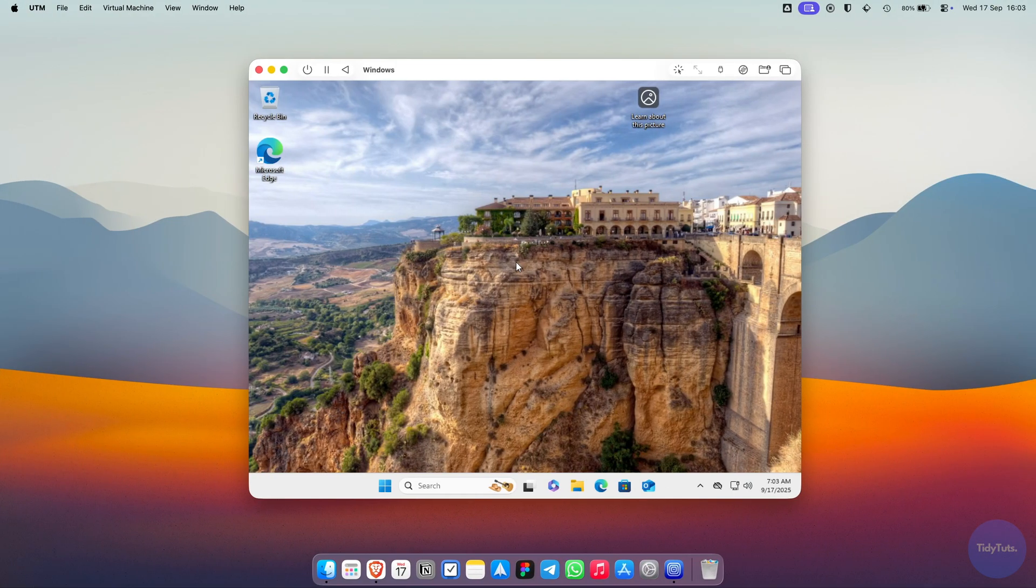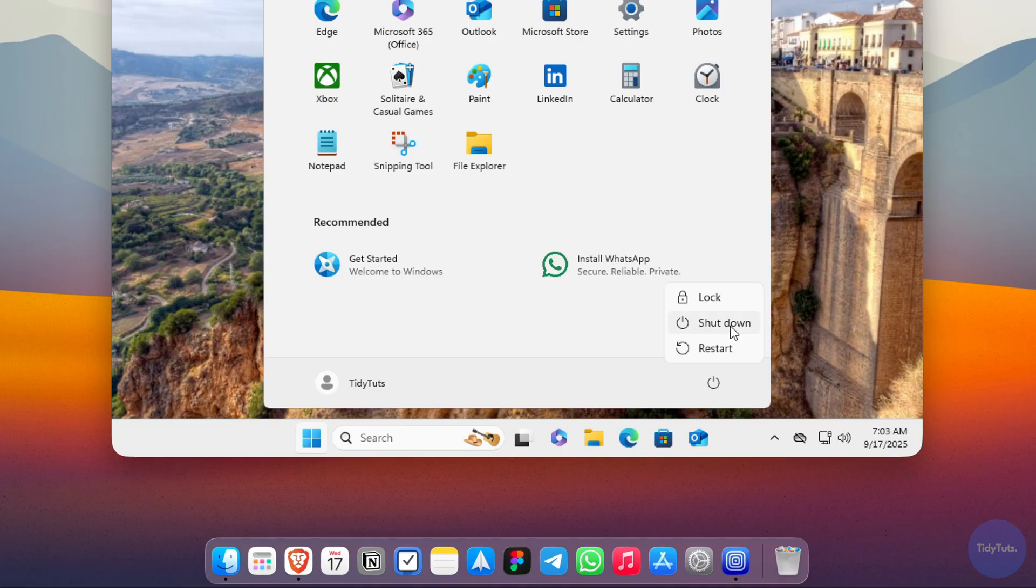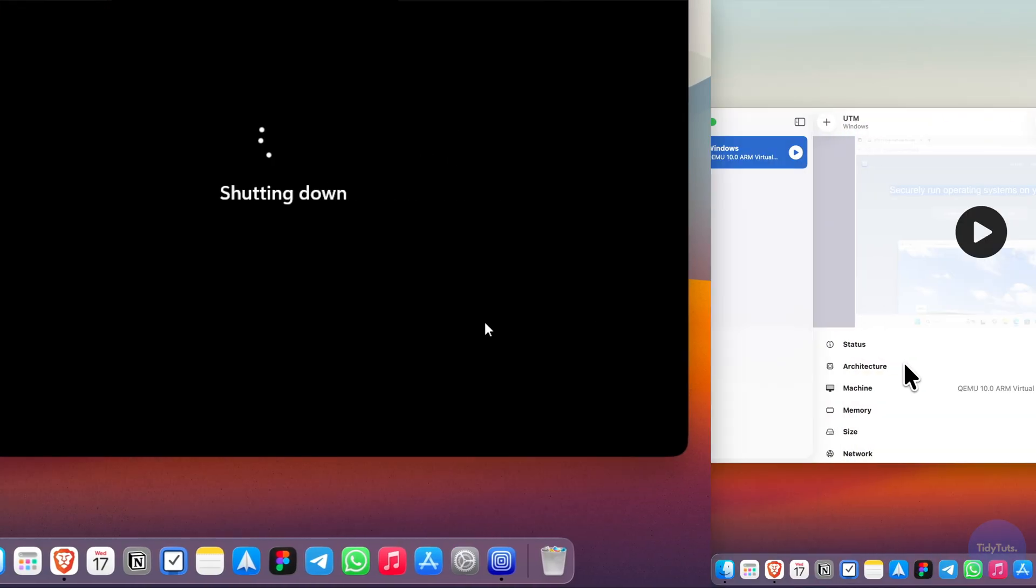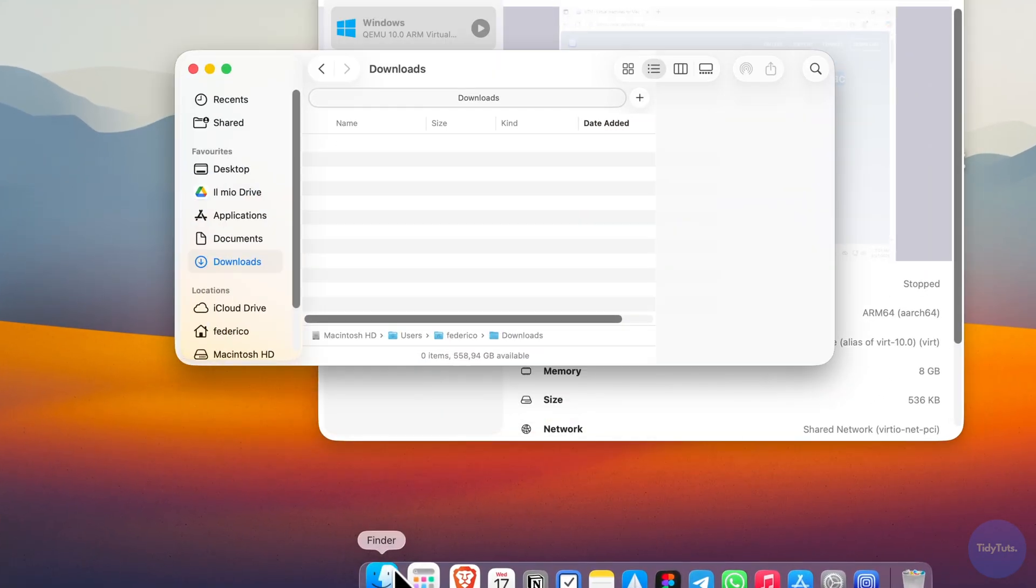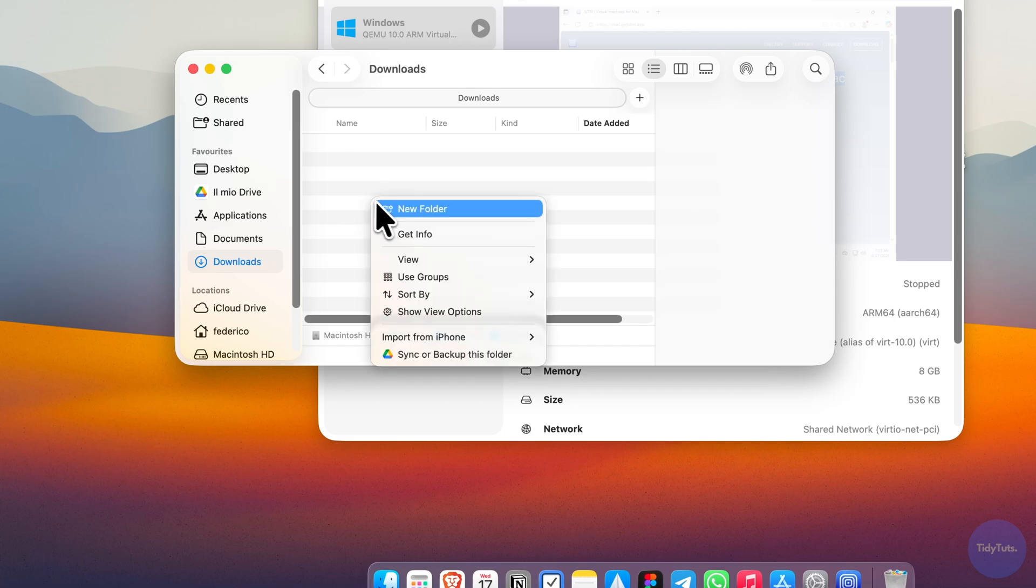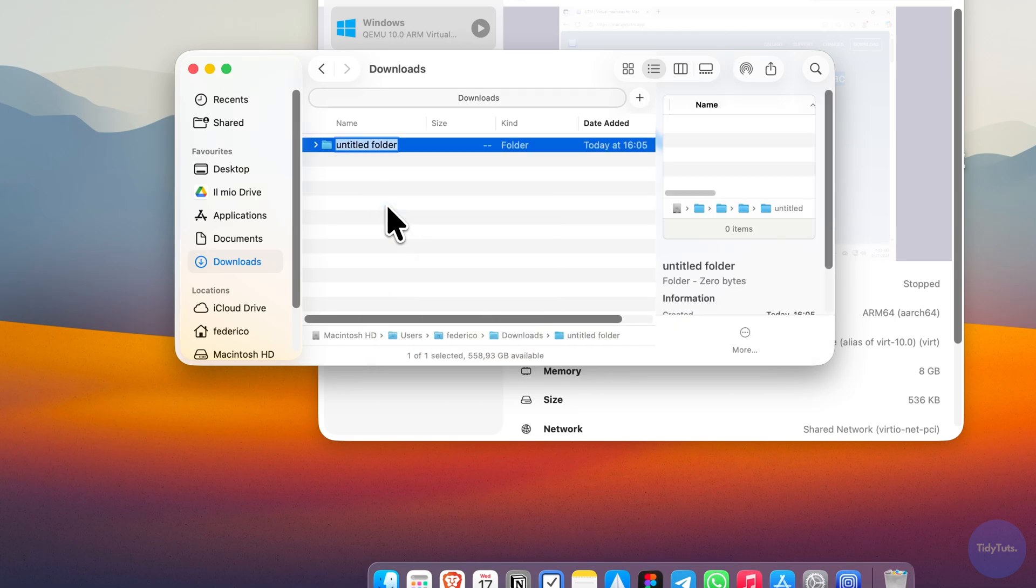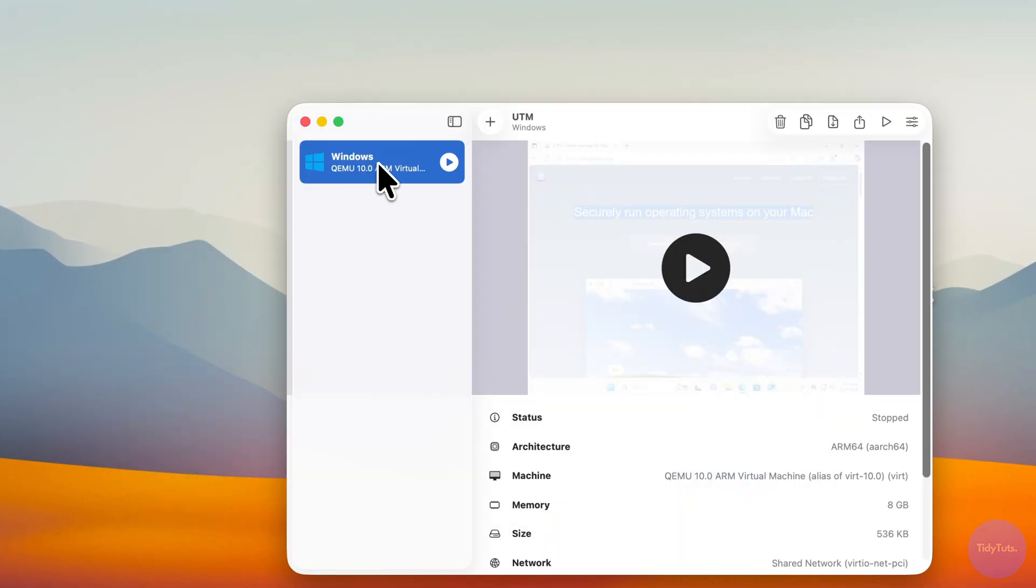Finally, let me show you how to transfer files between macOS and the Windows 11 virtual machine. First, shut down the VM. Then create a folder on macOS to use as a shared location. For example, I'll create one in Downloads called Windows Shared Folder.